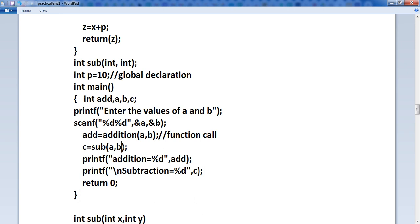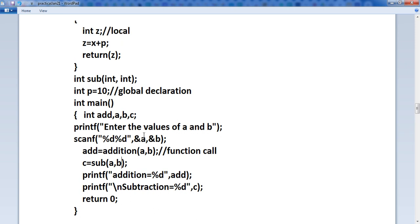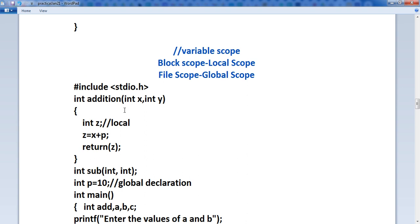What is the disadvantage of a global variable? It is unprotected data — meaning data can be modified by any function. If you are using p equals to 10, but p is used in this function also or in another function also, and the p value is changed, then it will cause a problem. So there are some advantages and disadvantages about local and global variables.